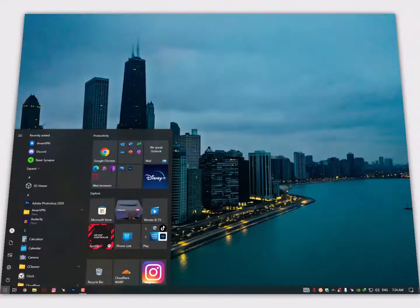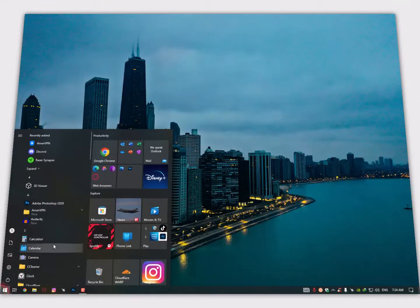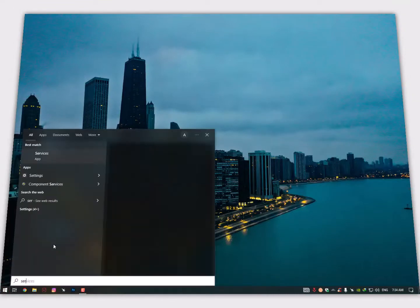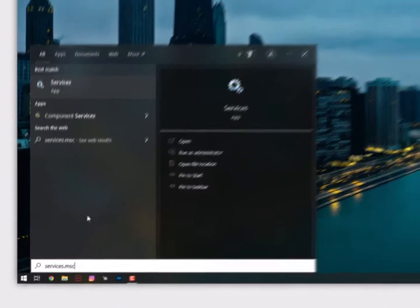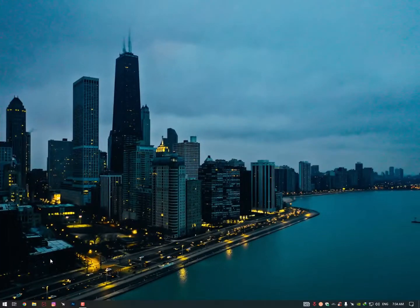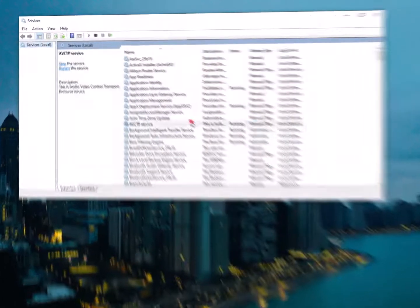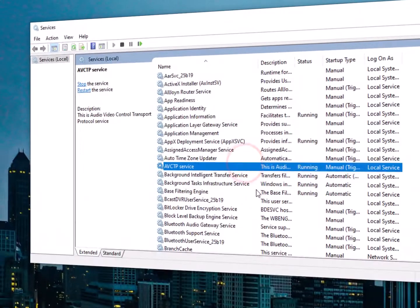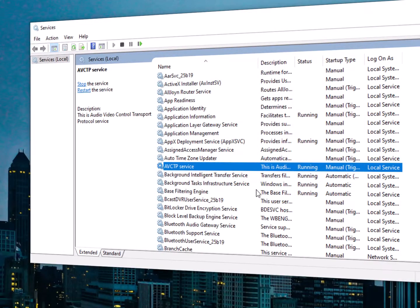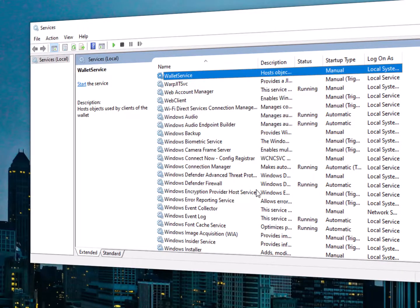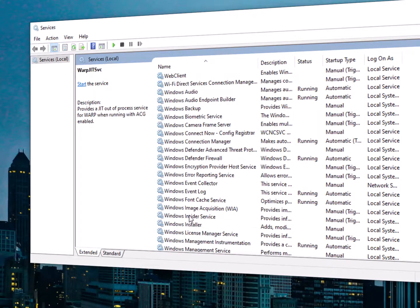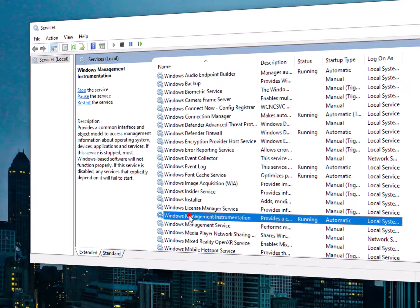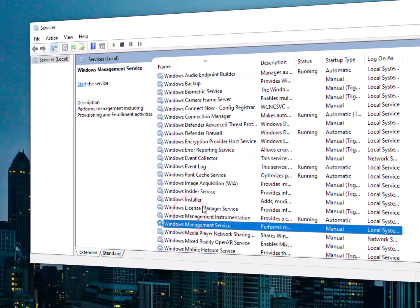Now this time we need to click on the Windows icon and type here the services.msc and hit enter. Now here we need to find the Windows License Manager. Just select any service and then press W from your keyboard and you will easily get the Windows License Manager.